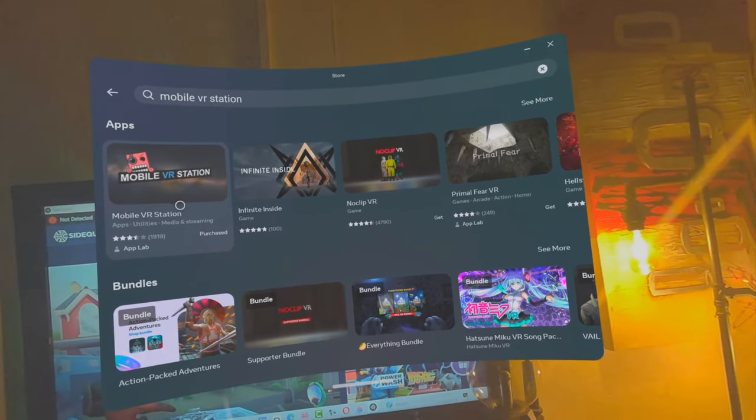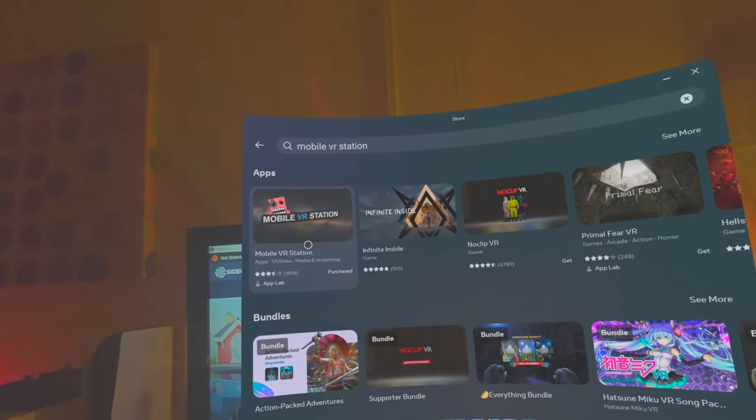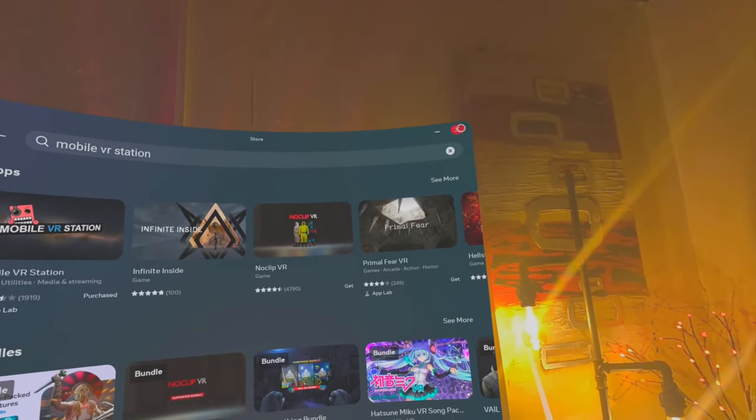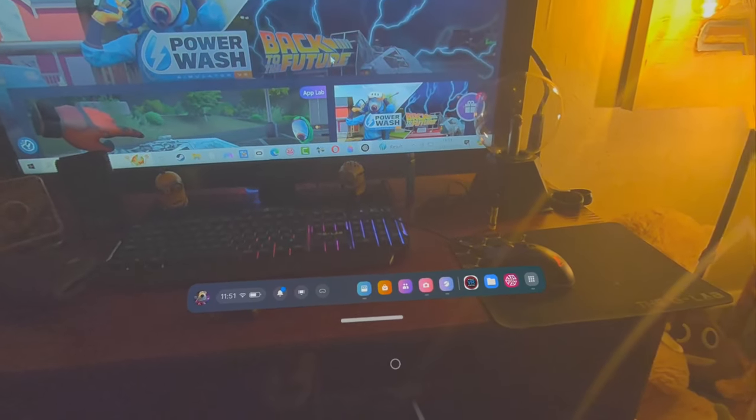Click on that and it's free, just download that and install it onto your Quest headset. Once you've done that, we'll close that down.